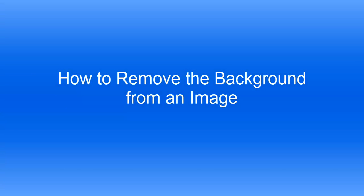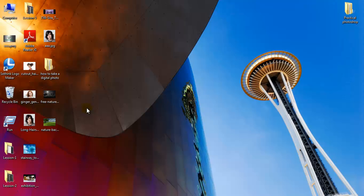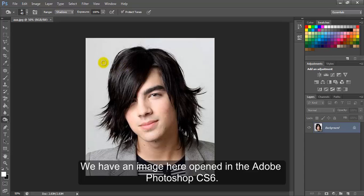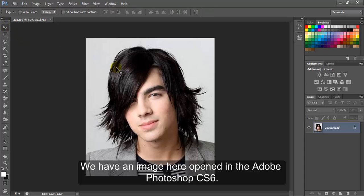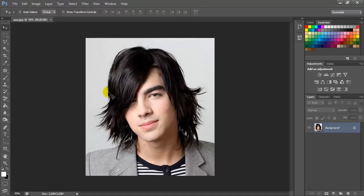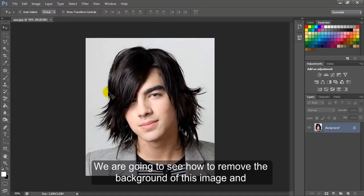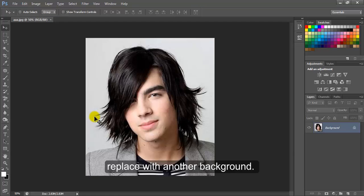How to remove the background from an image. Hello there. We have an image here opened in Adobe Photoshop CS6. We are going to see how to remove the background of this image and replace it with another background.